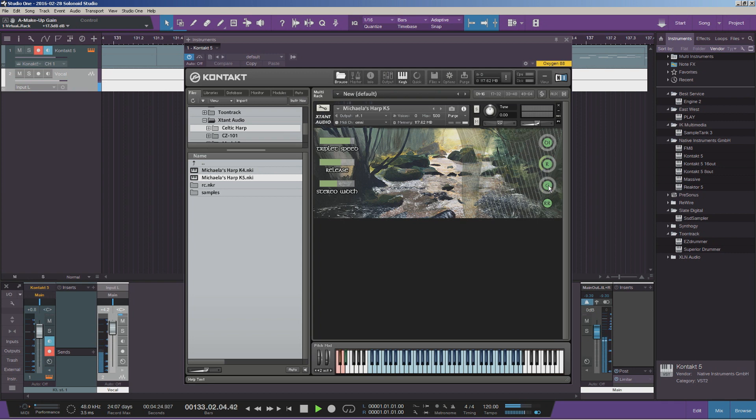And then finally we've got the close mic, which obviously sounds nice and dry. Just give you a quick listen to that.